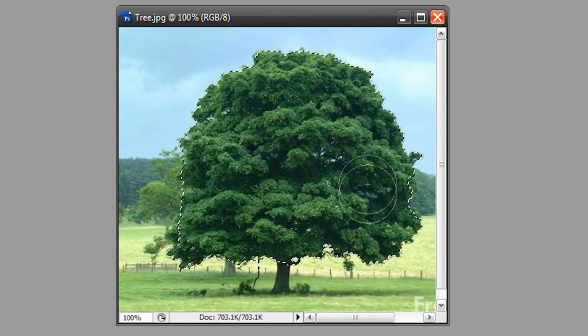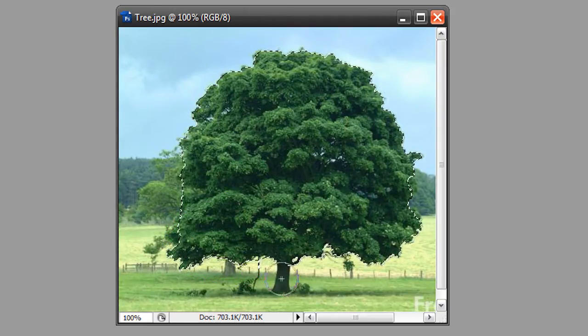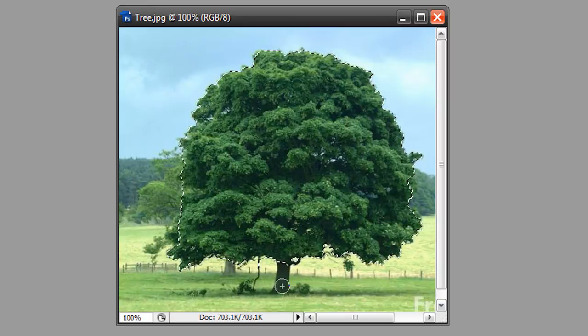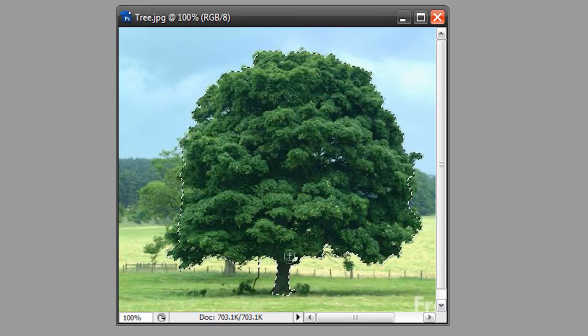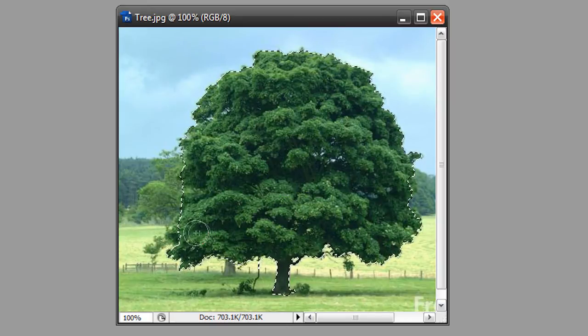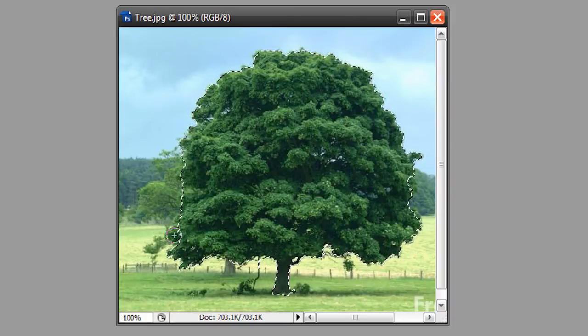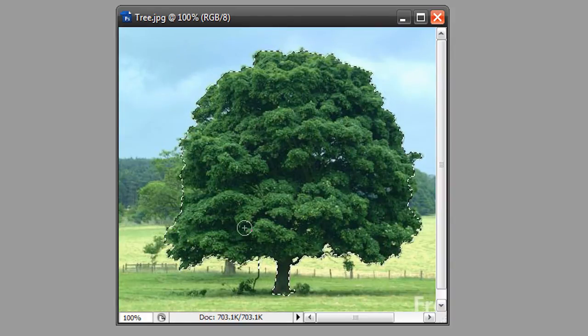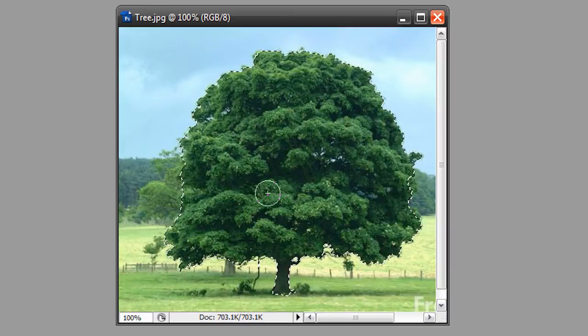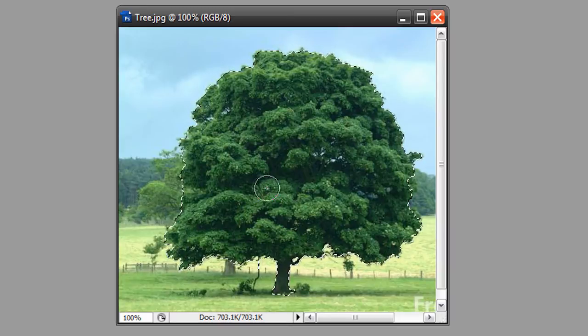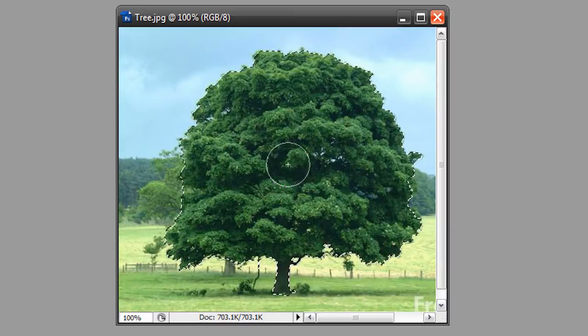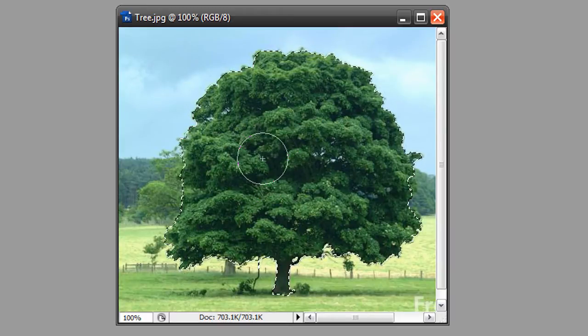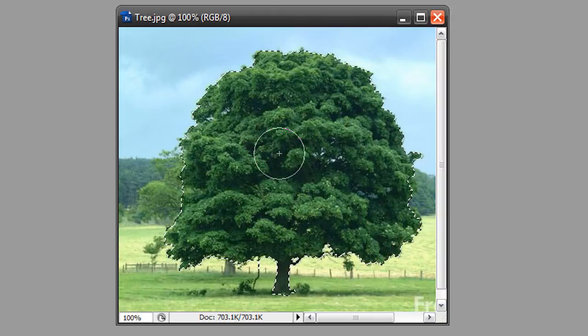Now, what we're going to do is simply select the tree. Click around all over the edges and stuff of the tree and the Quick Selection tool automatically knows what you're looking for. Get a bit of the trunk. You can increase or decrease the size of your brush by using your bracket keys. So, I just selected my tree.